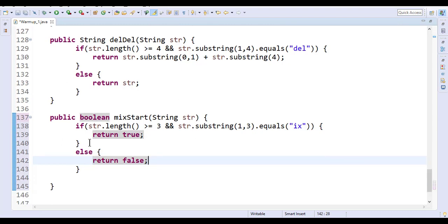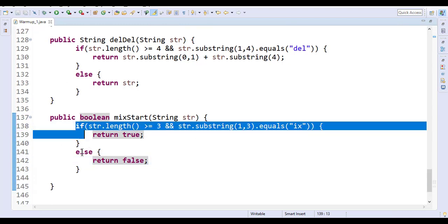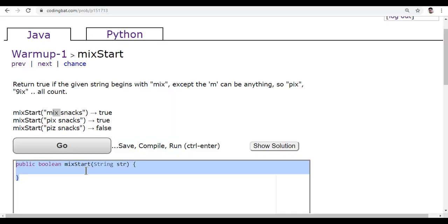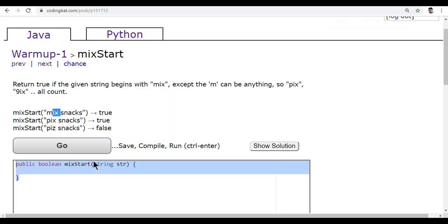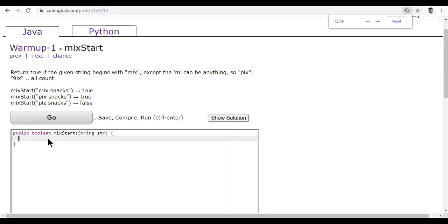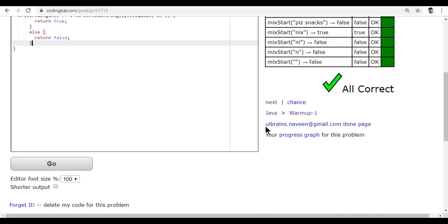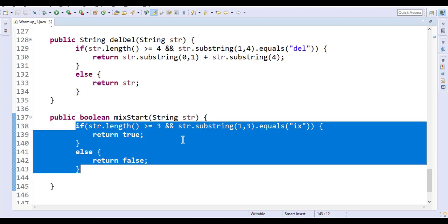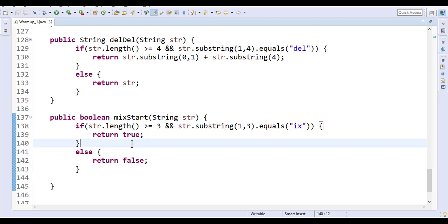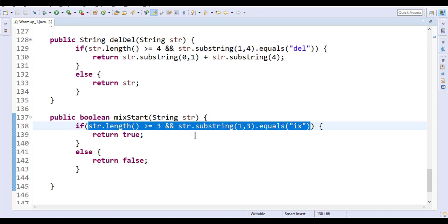Let me copy this back and paste and click on Go. I got all correct. One more thing—see here we check the condition. If the condition is true, return true; otherwise it's false.